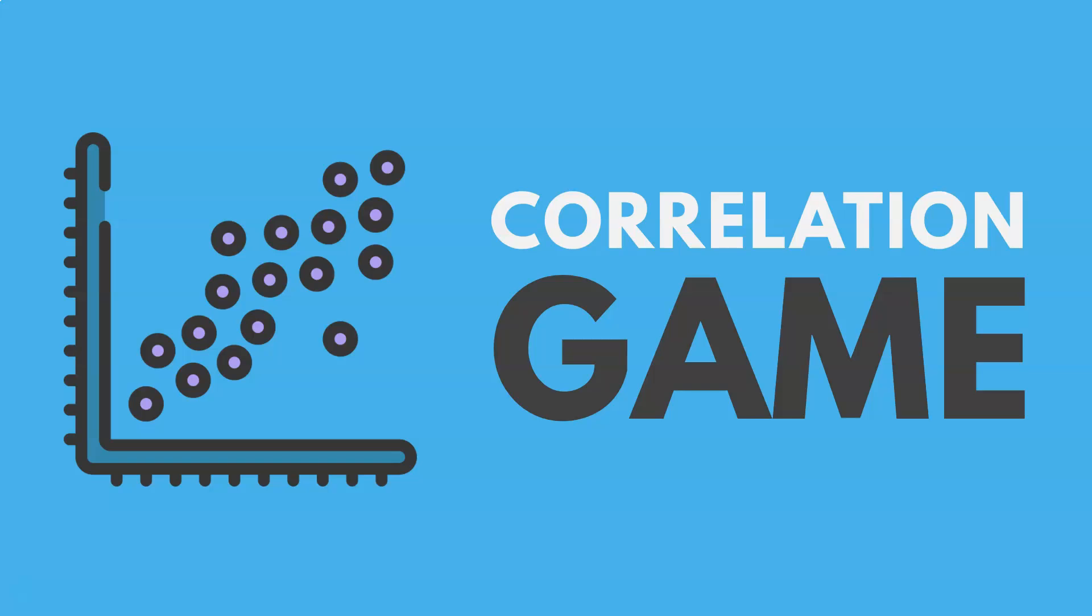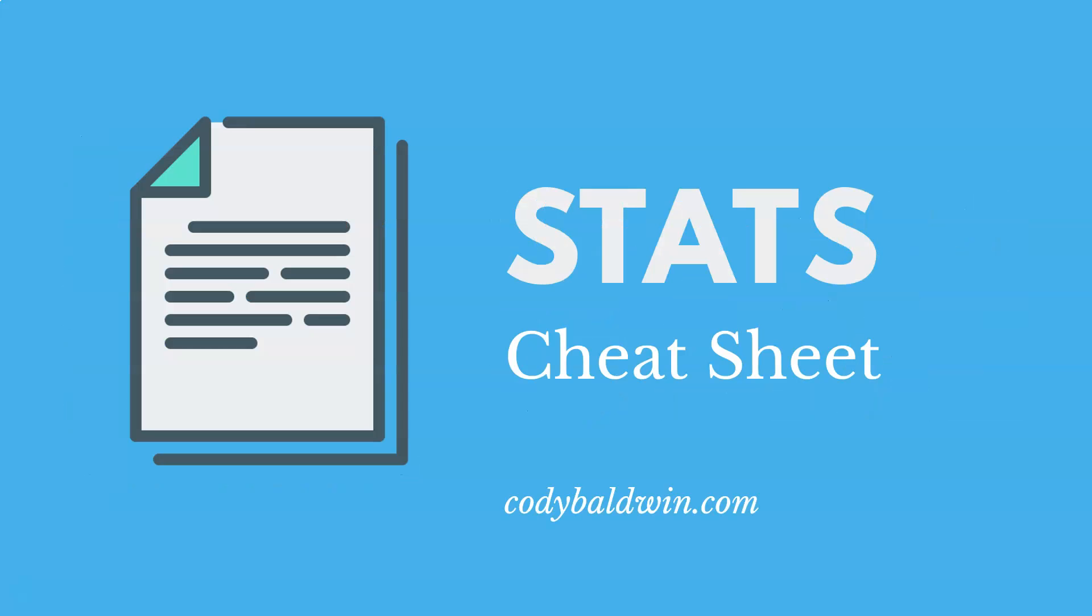So in this video, I'm going to introduce you to the correlation game. But before I do that, let me mention, if you want a free stats cheat sheet that covers a lot of key concepts, you can find one at codybaldwin.com.